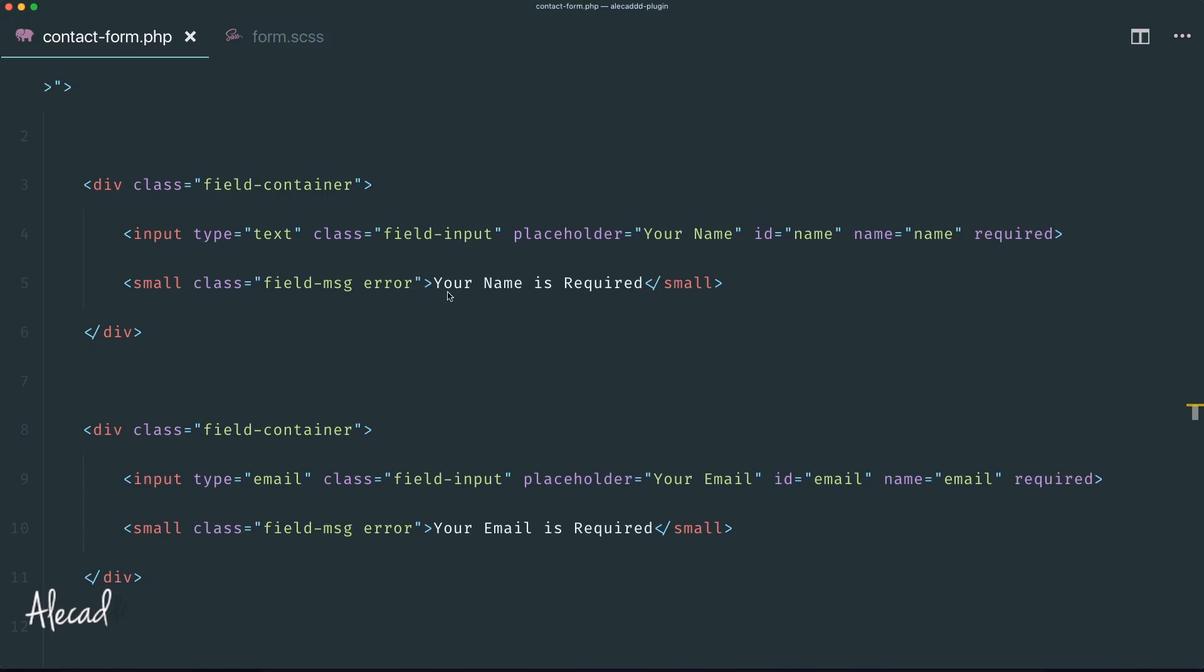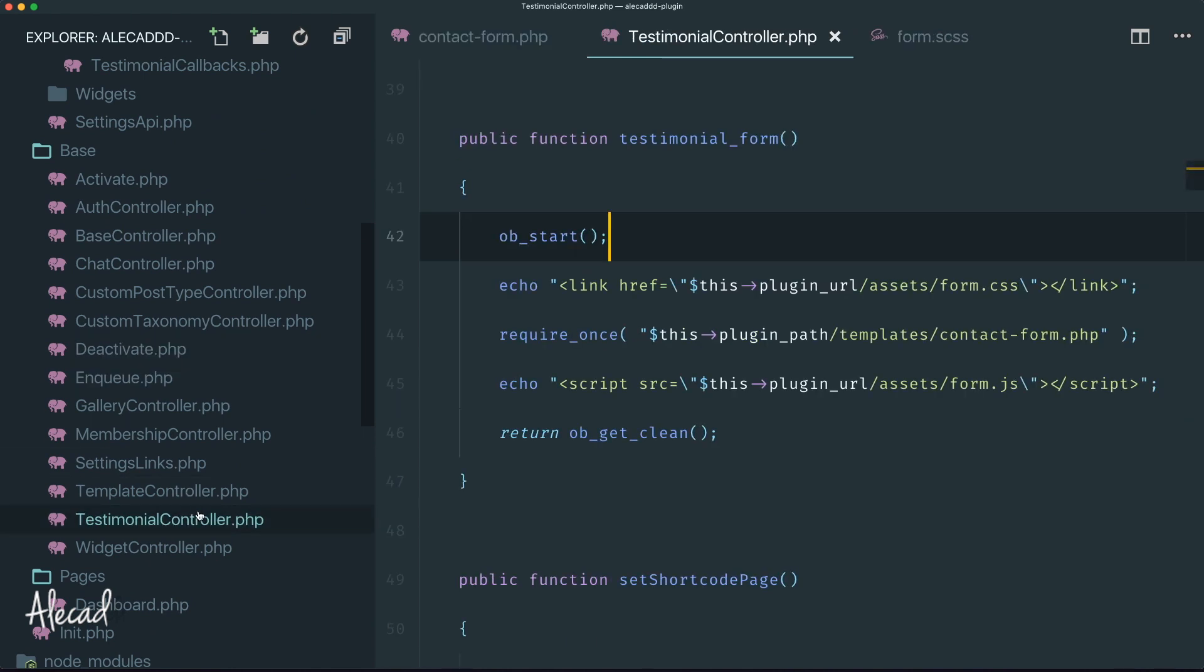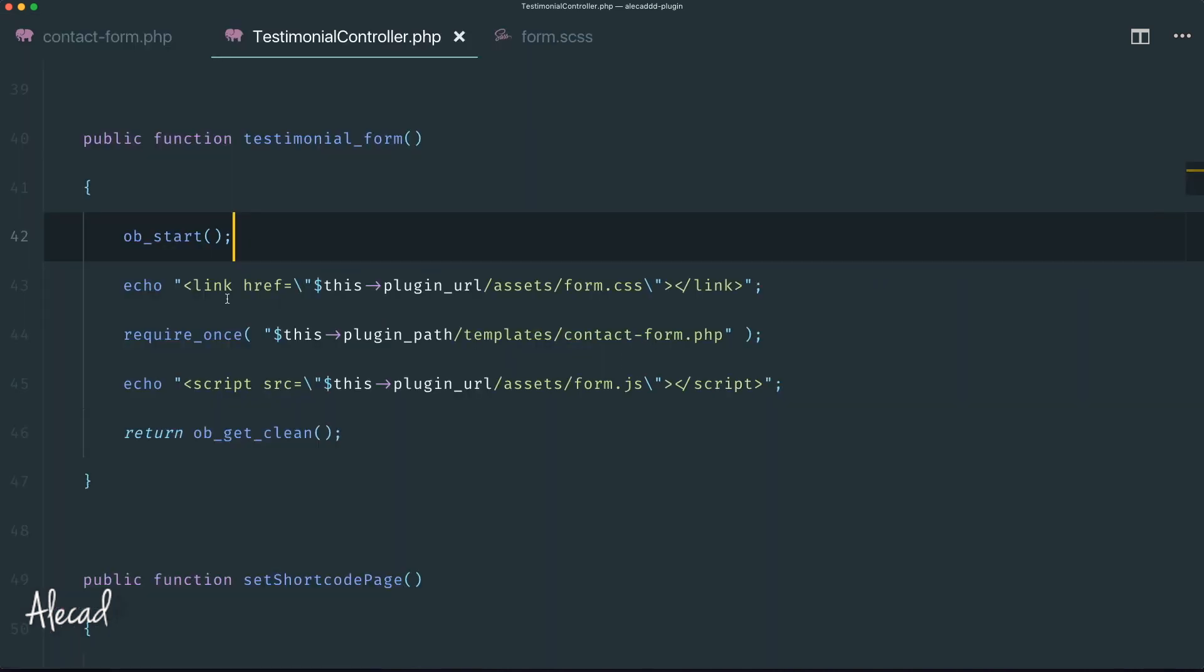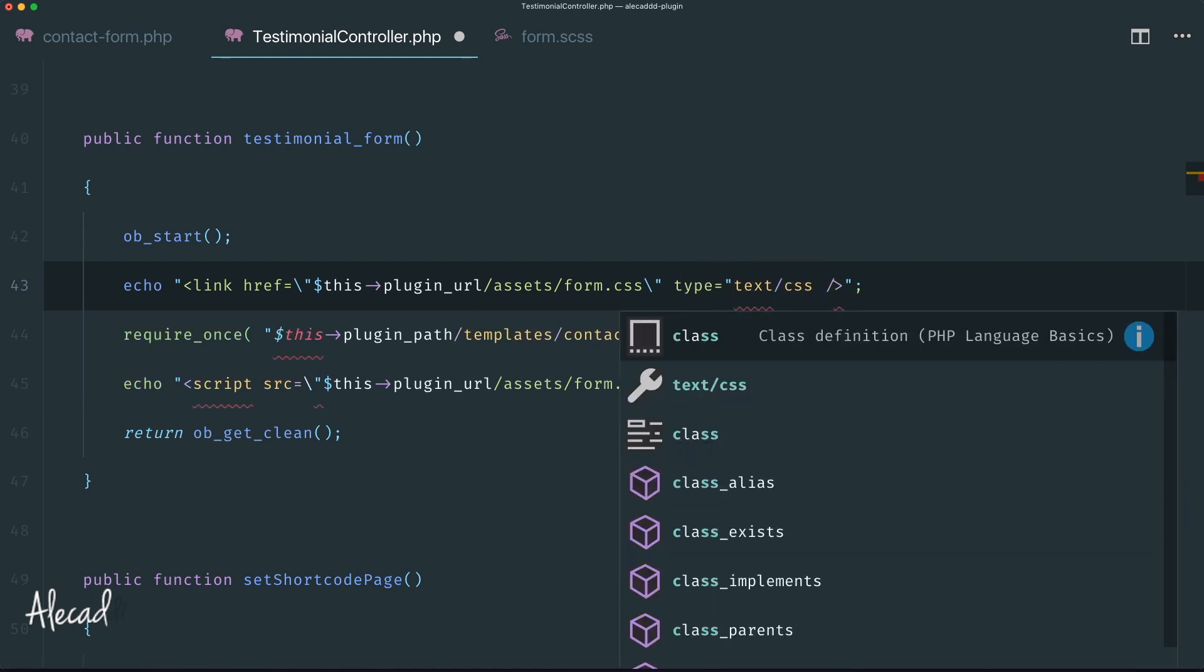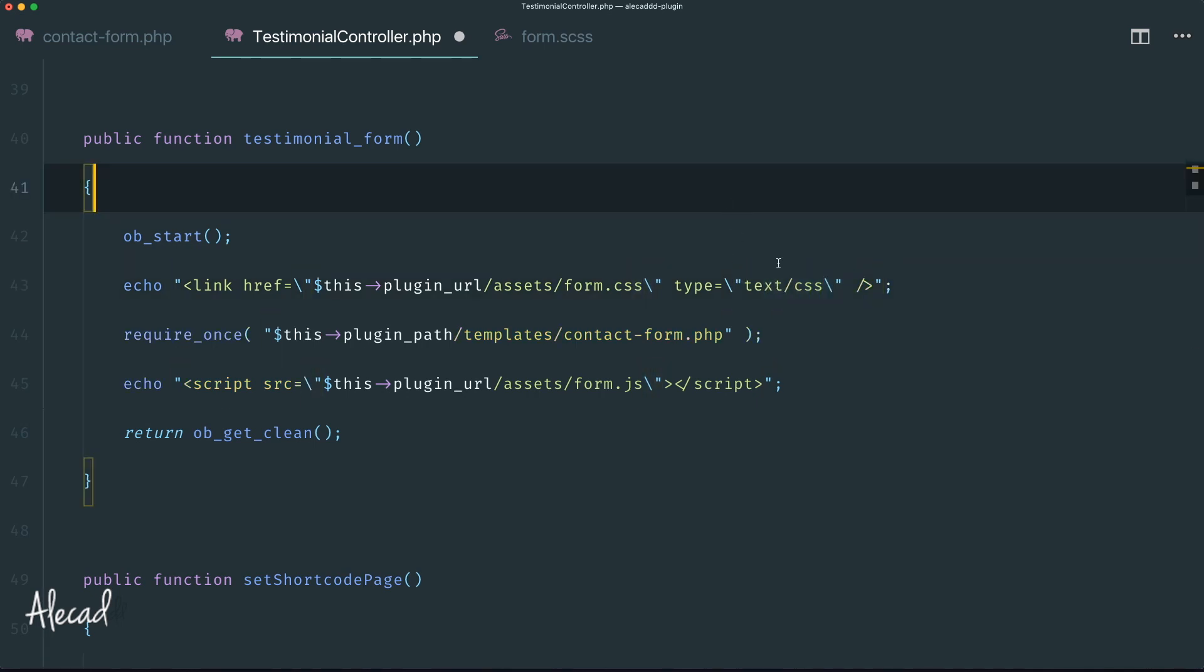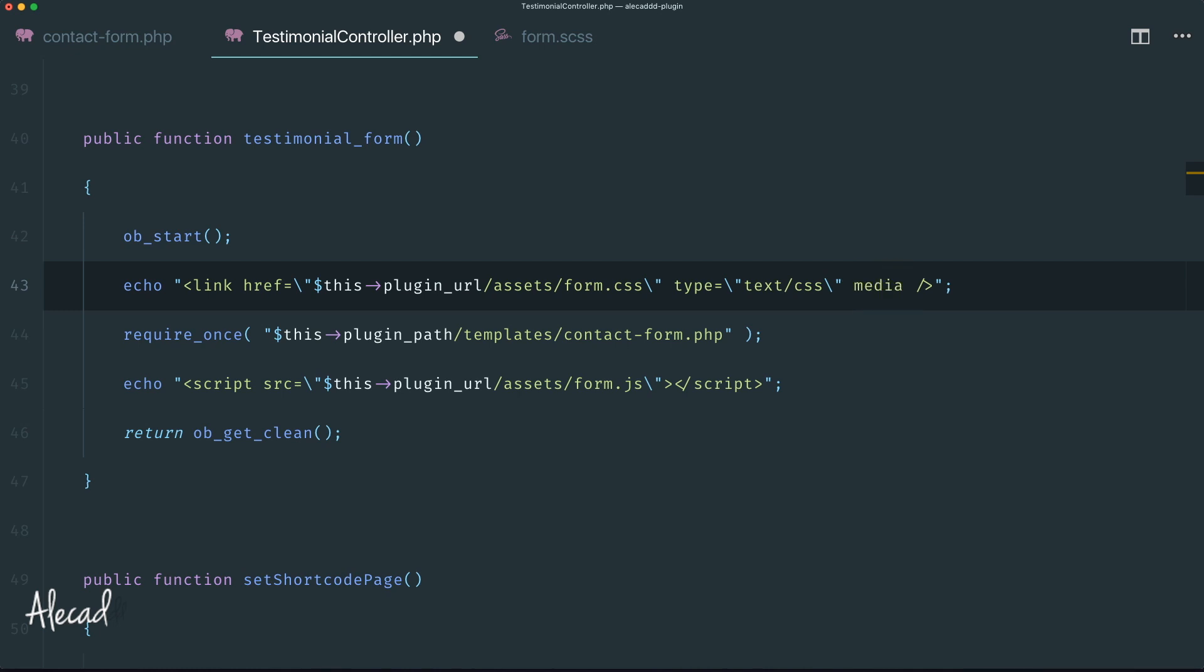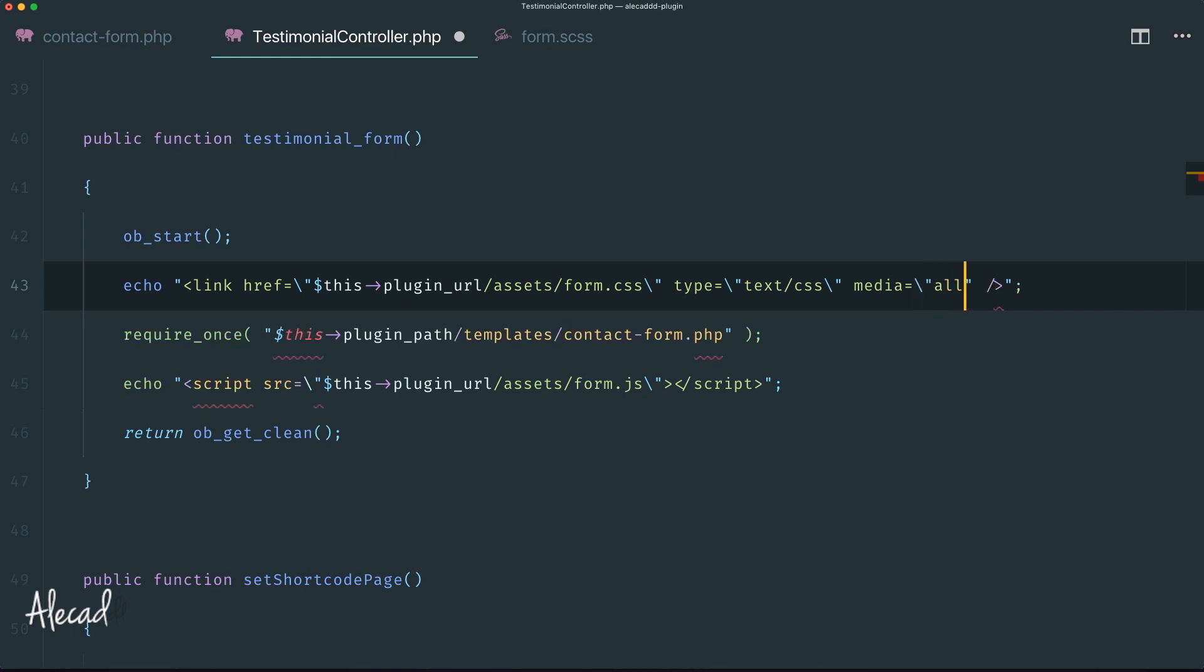If we access our front end and refresh, our style is not visible because we printed our CSS in the wrong way. Let's change it super quickly. Let's access our testimonial controller right here and change this link. First this link href - it's an auto-closing link so we don't need to close the markup here. We need to specify that this is a type of text/css, and we can use the backward slash to avoid our double quotes being escaped.